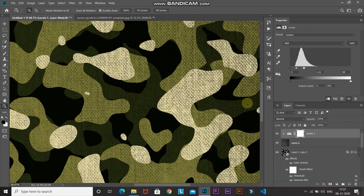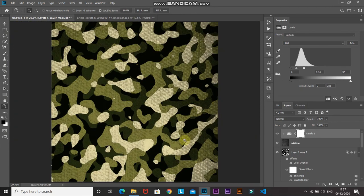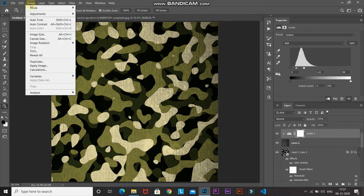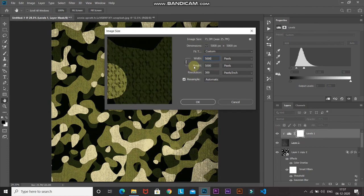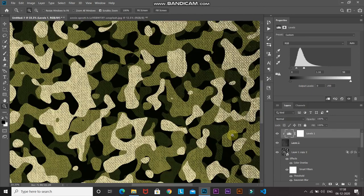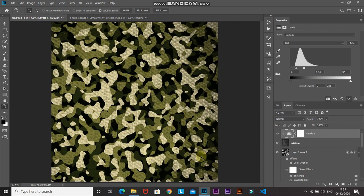If you want to increase the size of this camouflage texture without repeating it, go to Image and select Image Size. You can increase the size from here — I'm setting it to 5000 pixels, then click OK. Since we applied everything in the form of a filter, it will automatically change the size of the image without repeating anything. Let me just go a step back to our previous size.